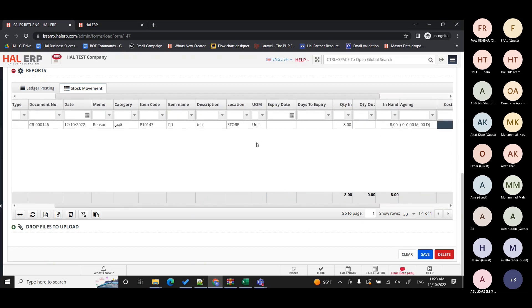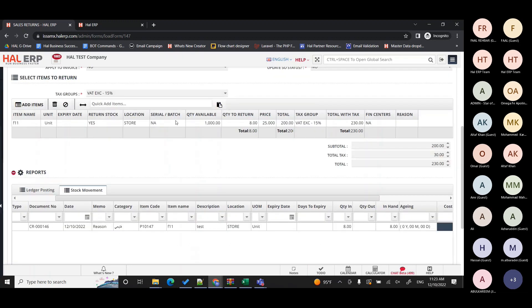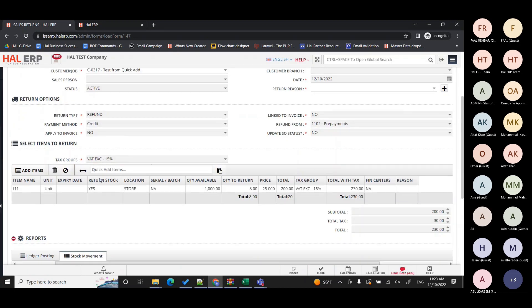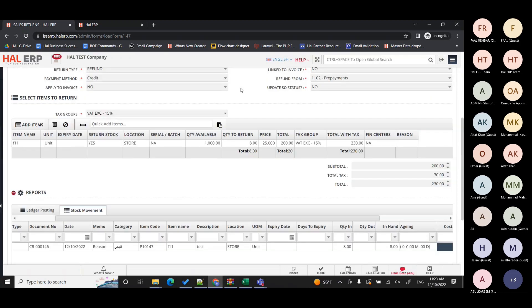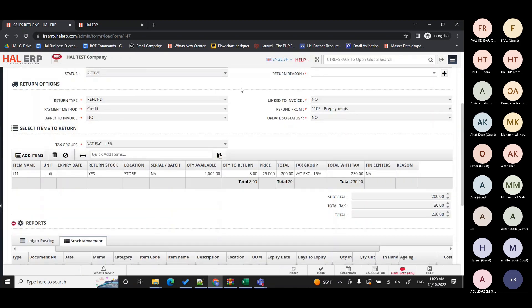There are three scenarios for cost price. Scenario one: if the item has never been purchased, the cost price is set to zero since it's not practical to assign one. Scenario two: if the item has been purchased and sold with remaining stock, the system takes the latest purchase price. Scenario three: if the item was purchased and completely sold with no stock remaining, the system also takes the latest purchase price.